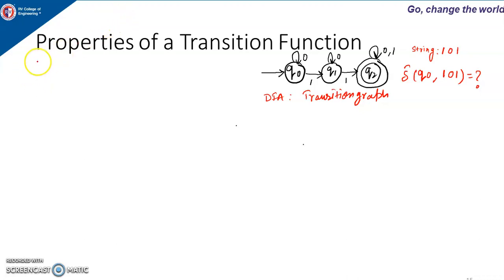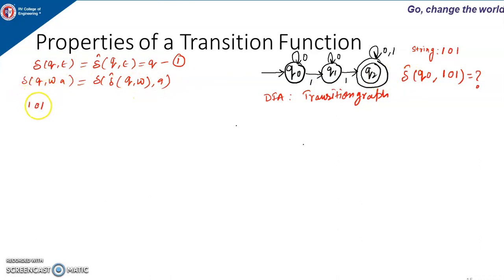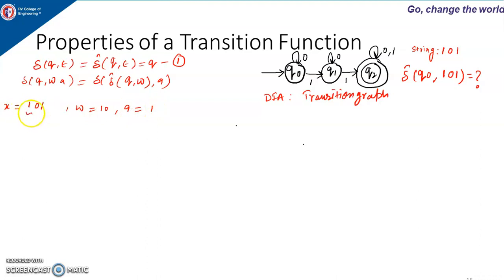The first rule: delta-hat(Q, epsilon) equals Q. The second rule: delta-hat(Q, wA) equals delta(delta-hat(Q, w), A). The string is 101. We decompose this string into W and A: except the last symbol, the remaining symbols are W. So here the last symbol is 1, making A equal to 1, and the remaining 10 is W. So in the string 101, W is 10 and A is 1.